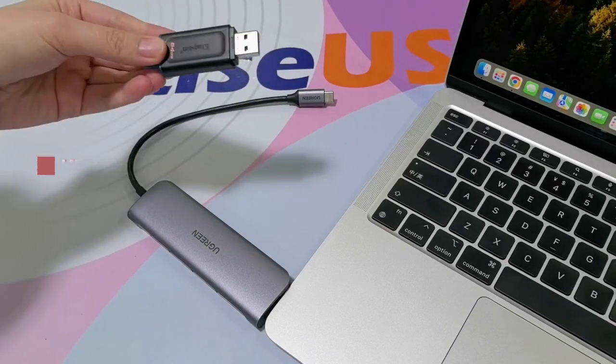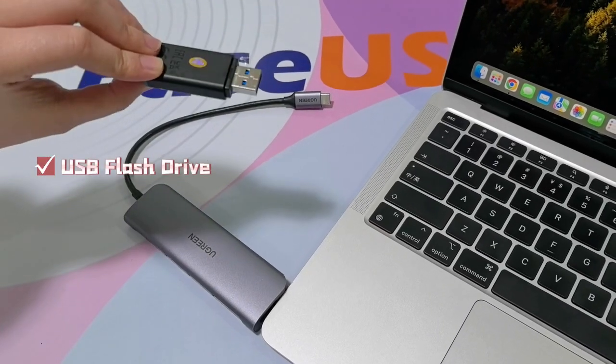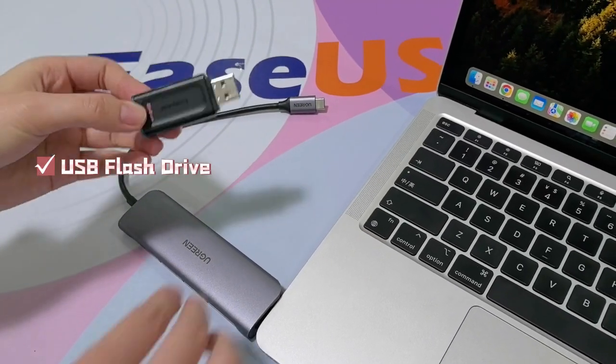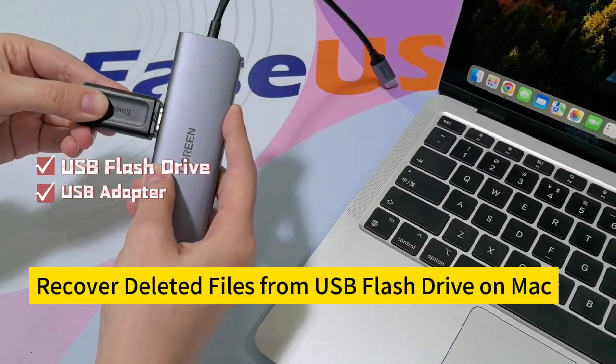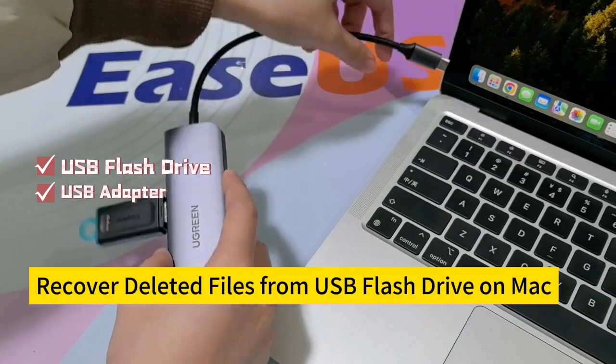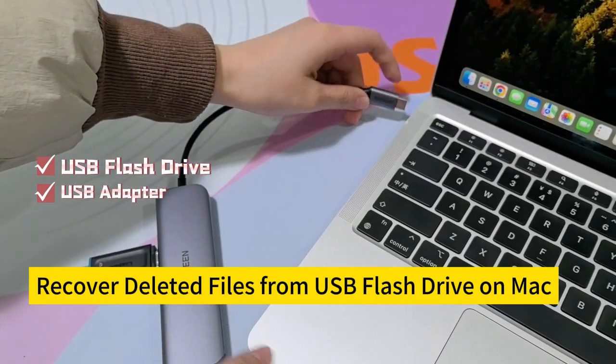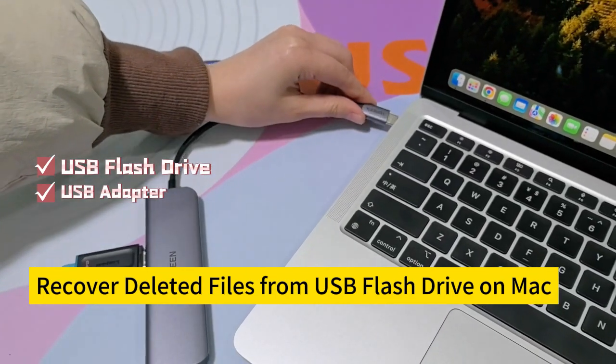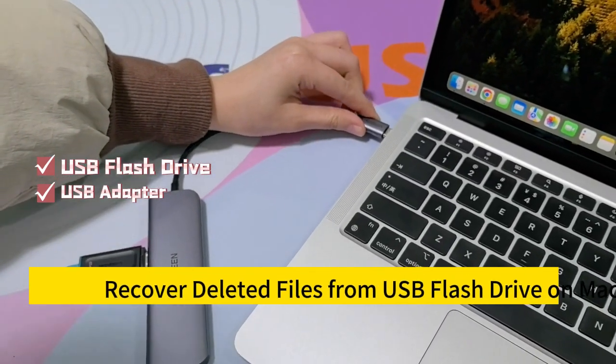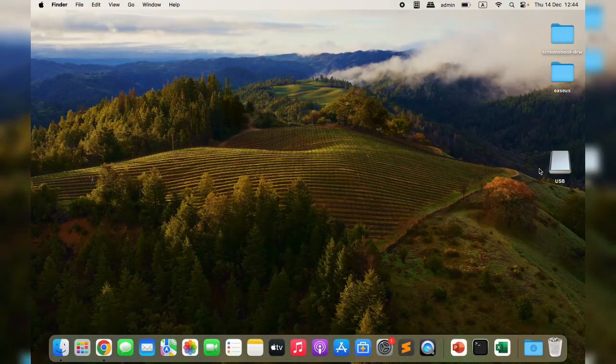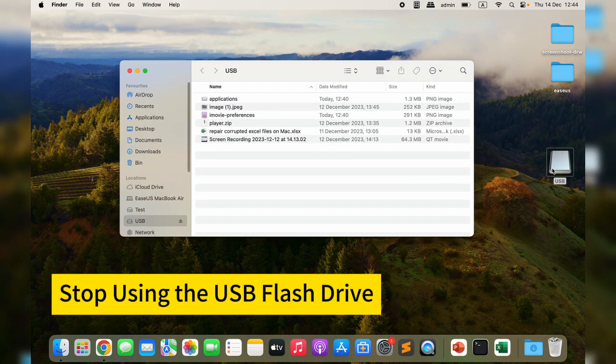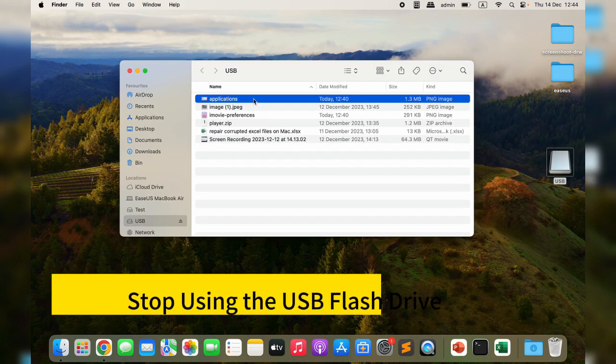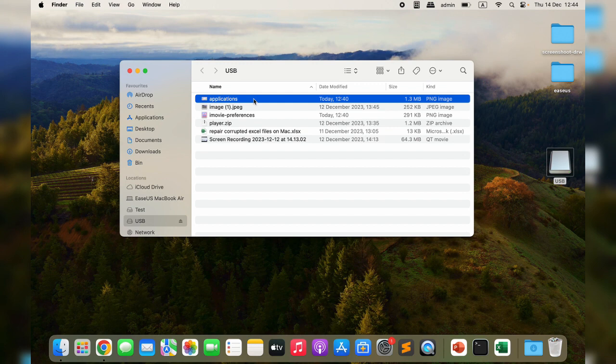Hi guys, welcome back to the EaseUS channel. Today we'll discuss how to recover deleted files from a USB flash drive on a Mac. Before we get started, there's one important thing to keep in mind: stop using the USB drive as soon as you realize data loss. This operation can prevent the files from being overwritten by the operating system before you can recover them.